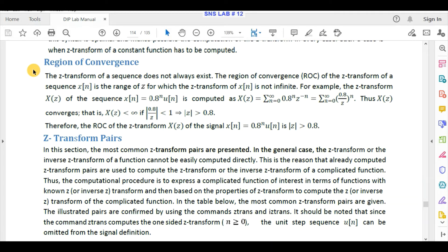After initializing the symbolic variables, we can use the commands ztrans and iztrans. The most important thing in Z-transform is the region of convergence. We already know that we can find the transform of any signal, whether it is continuous or discrete time — for continuous signals we use Laplace transform, for discrete time signals we use Z-transform. These generalized transforms allow us to transform a signal even if it is not a power signal or an energy signal, but the region of convergence must exist.